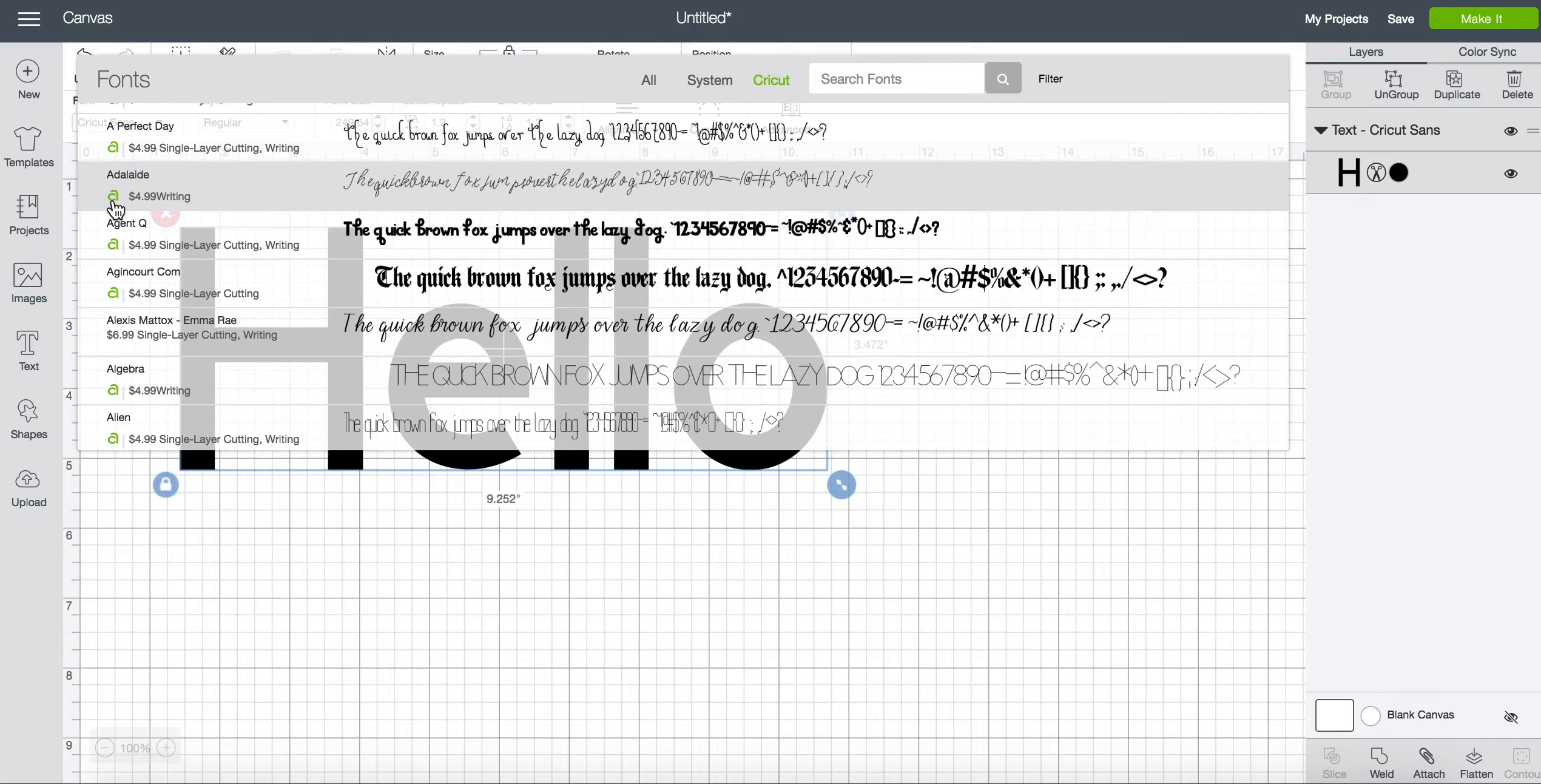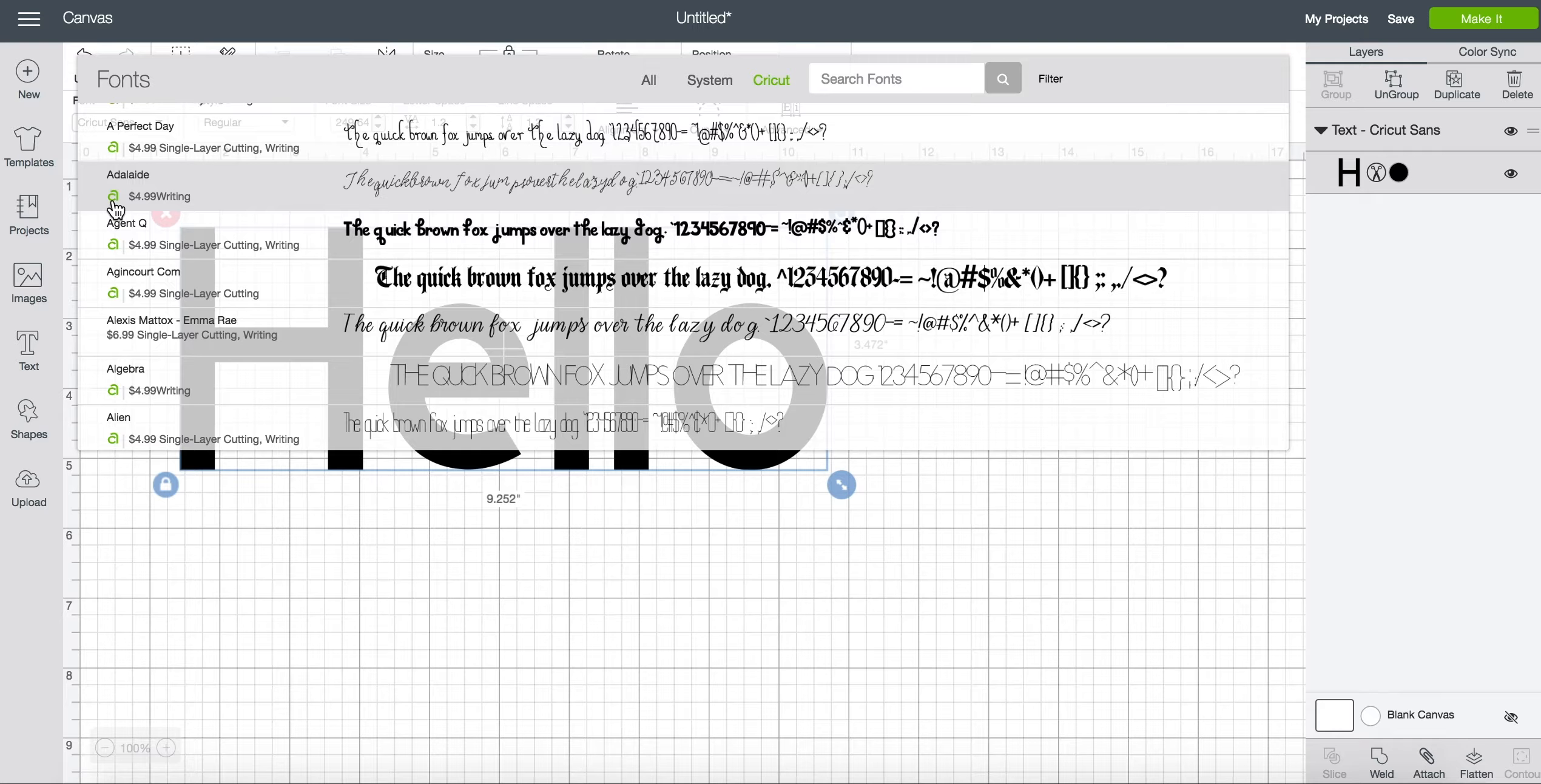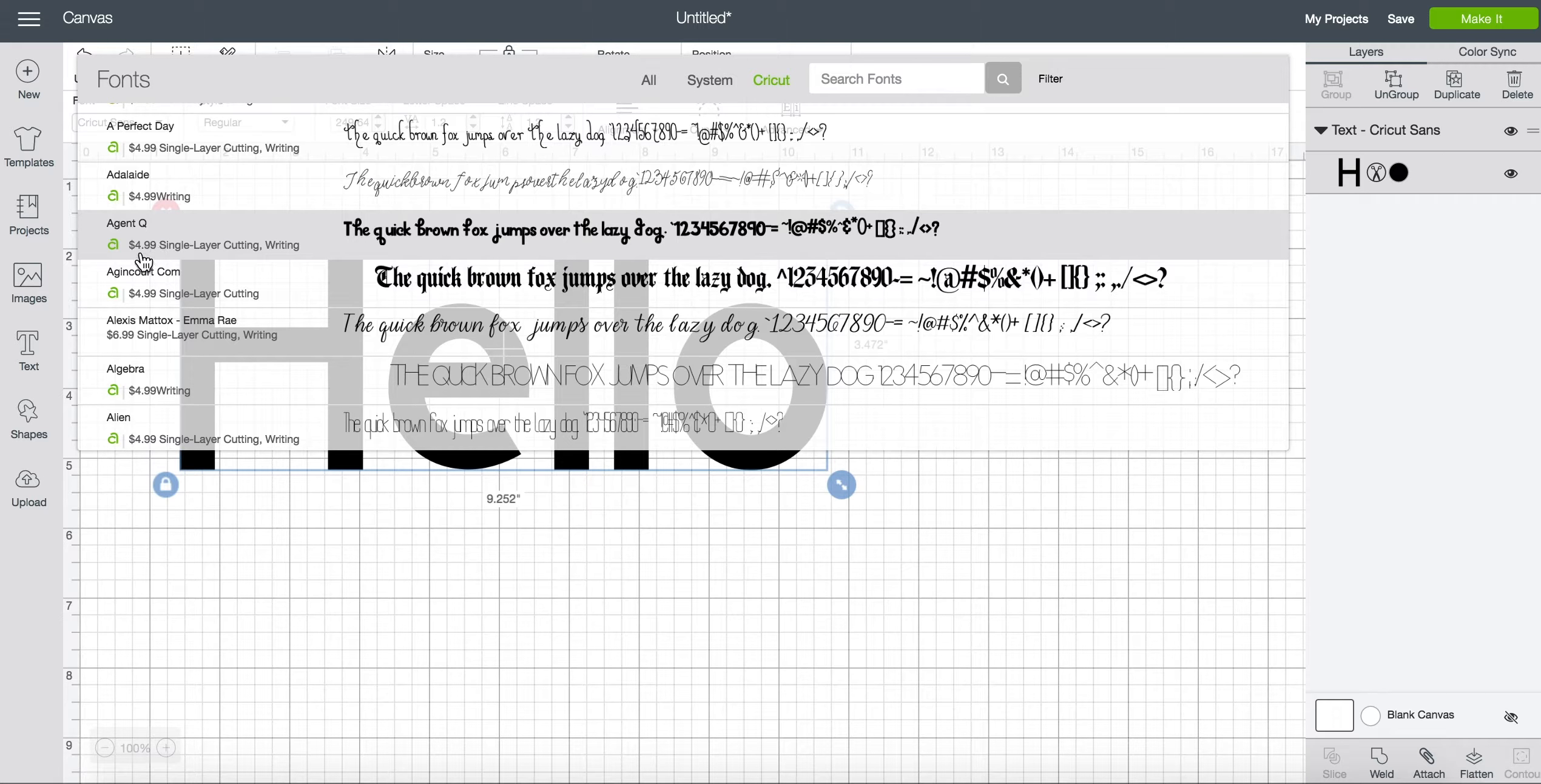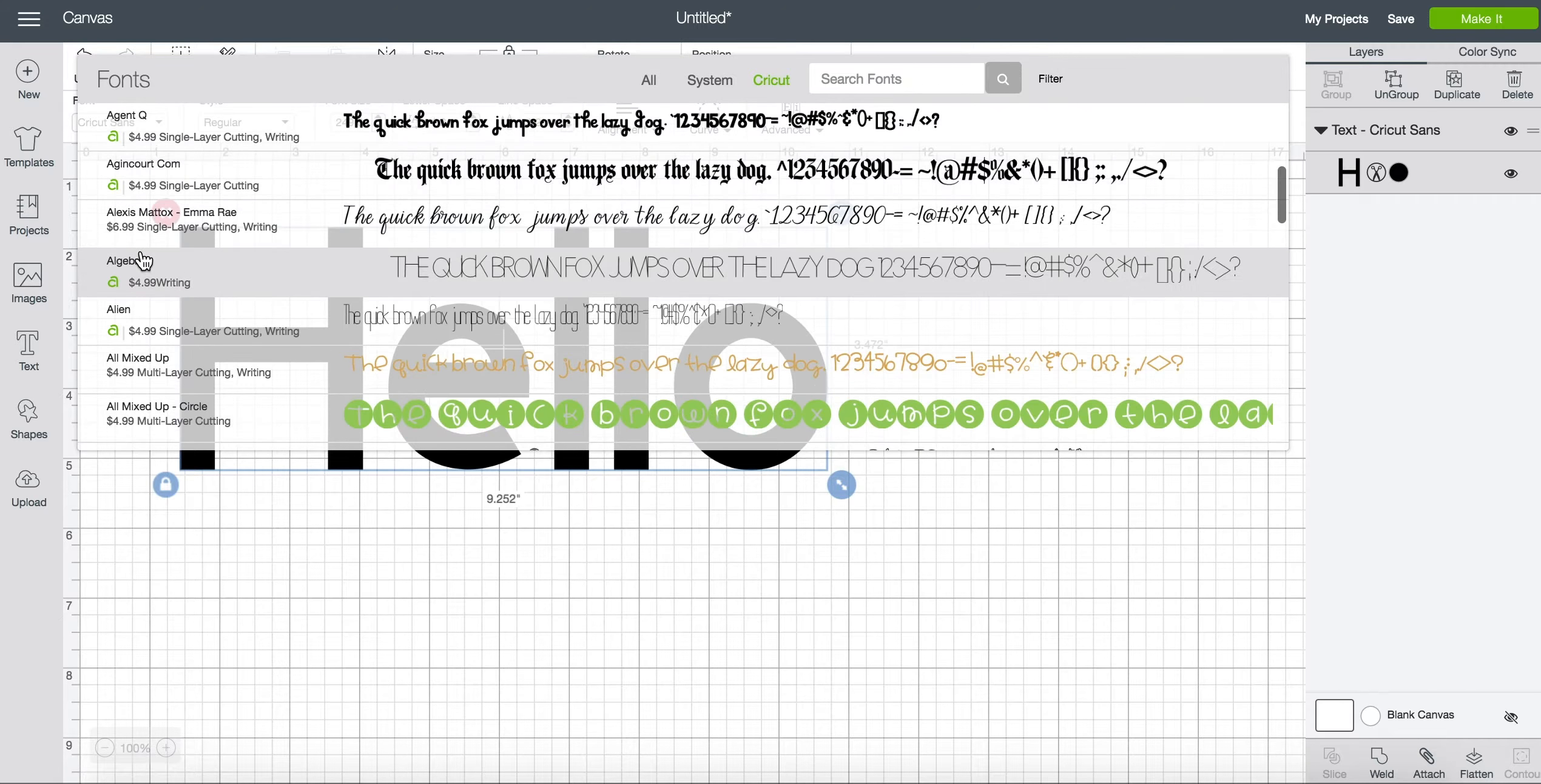On this account I don't have an Access subscription so if I wanted to use any of these fonts I would be charged $4.99 to cut each one.